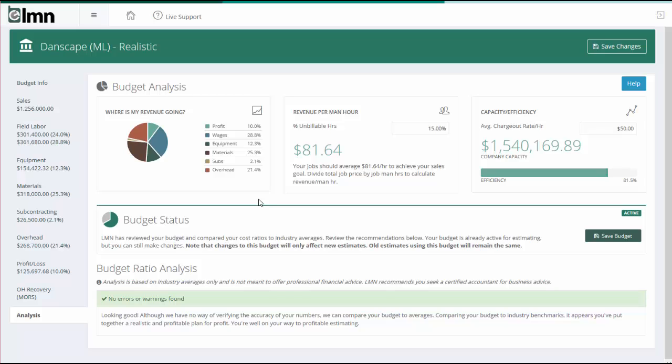Now typically we recommend companies shoot for a 10% net profit. That's a fair net profit margin to go for. It's really important to note that whatever profit is in your budget, that's the profit that your estimates are going to be gunning for as well. The estimates are going to be looking to the budget for how much overhead do I need to recover and how much profit do I need to add to hit the sales goal that you set in your budget.